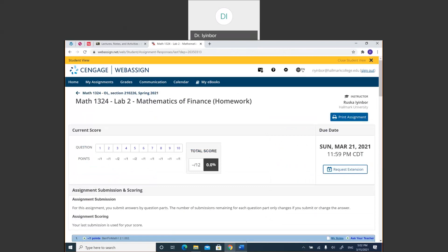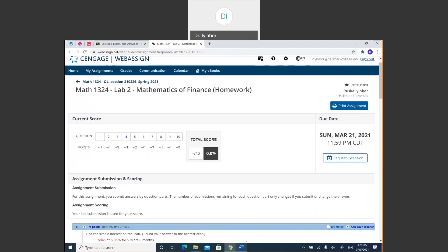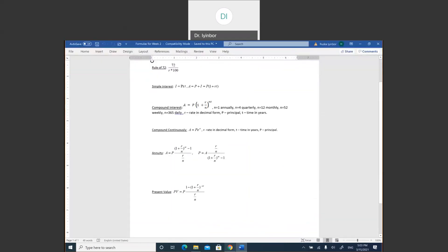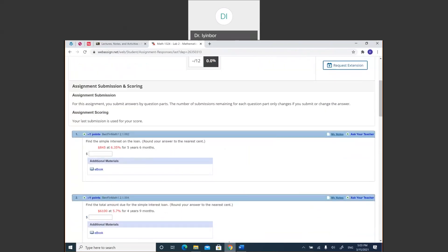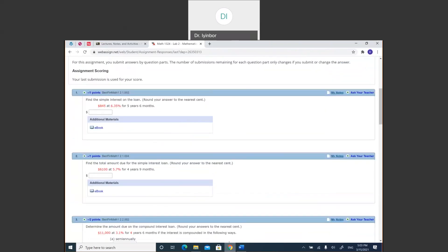You're also going to need a calculator. The common mistake for this lab is using a wrong formula, or when you put it in the calculator, not rounding correctly. When you get your answer in the calculator, make sure you round it to the nearest cent, which means two digits after the decimal point — two numbers after the decimal.